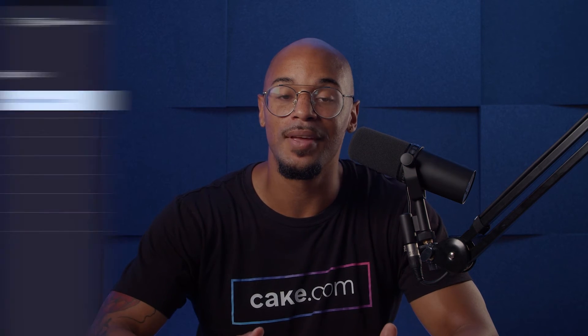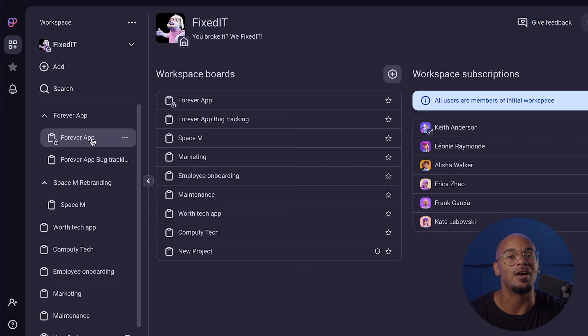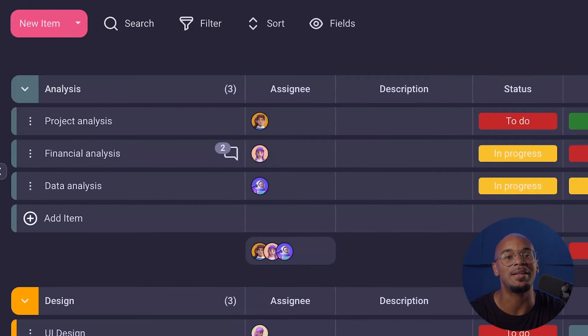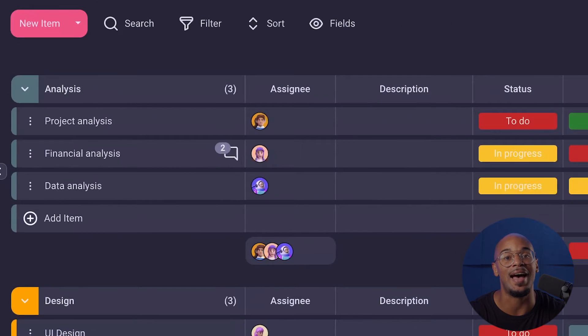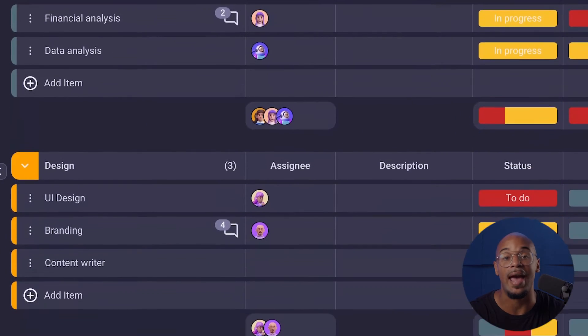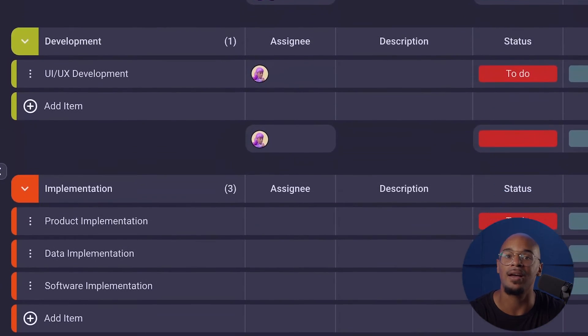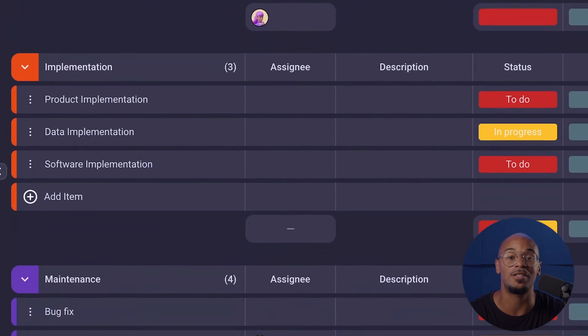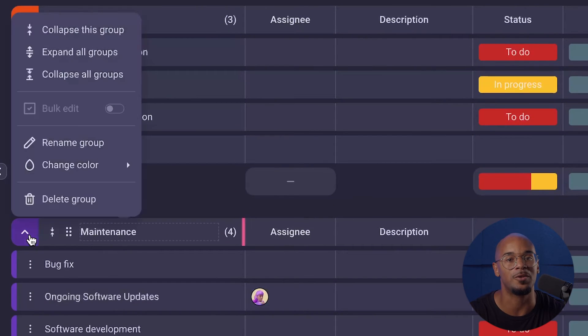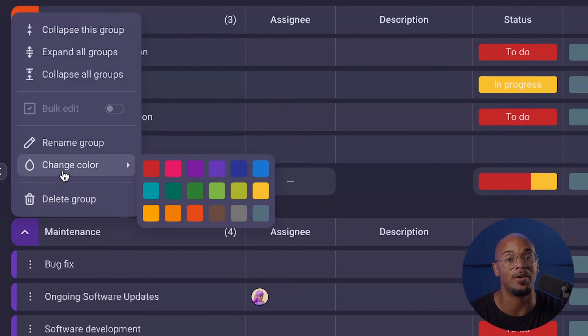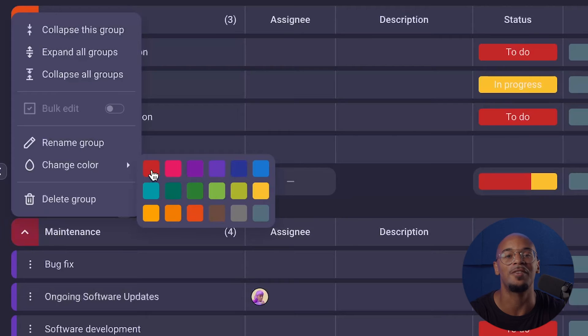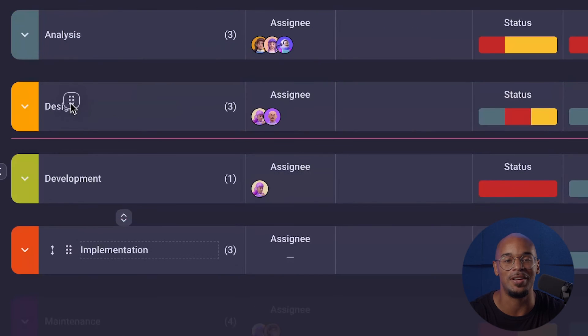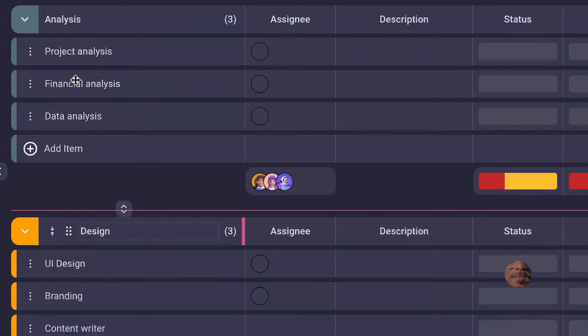Within a board, you can easily organize tasks and keep track of a project's progress by having groups. Groups are subsections in a board that segment tasks and items based on category, phase, or any other criteria that suits your workflow. You also have the option to color code each group based on your criteria, and for added convenience, you can drag and drop each group in any order that you see fit.